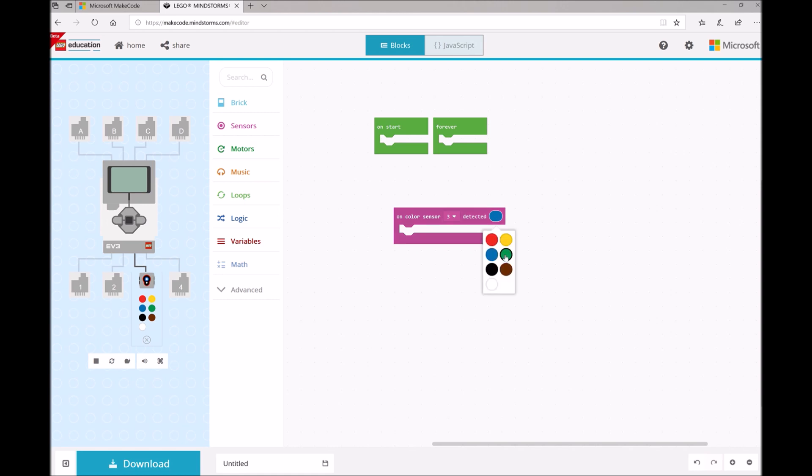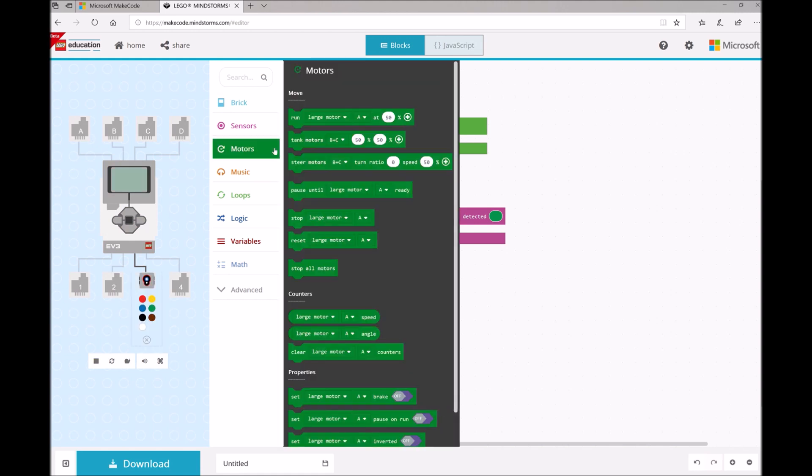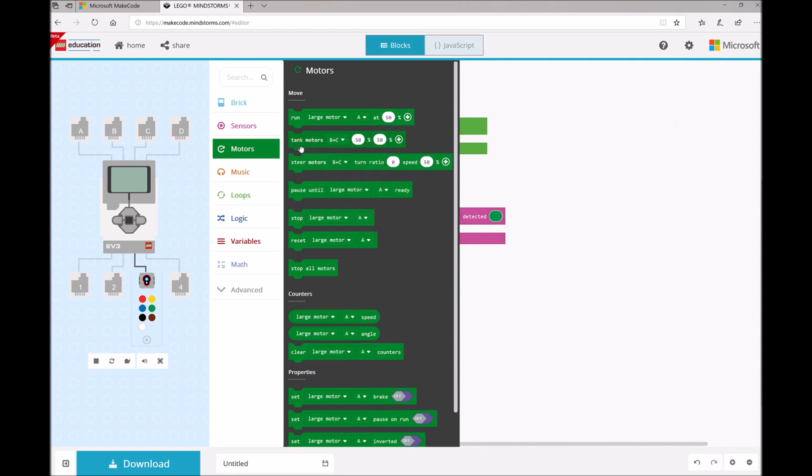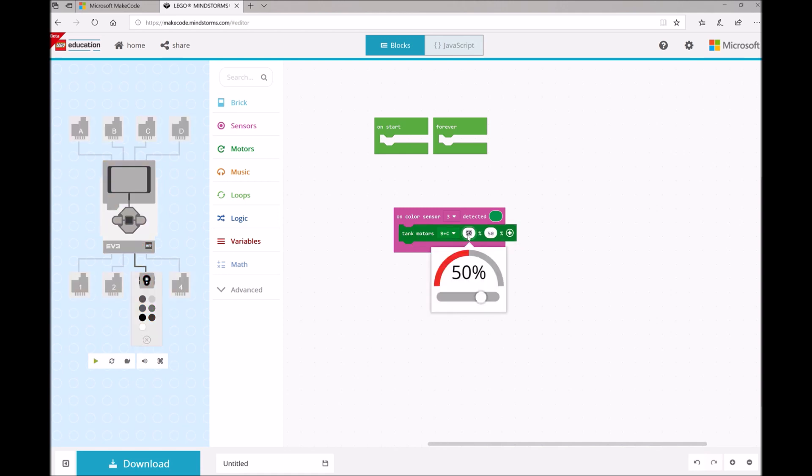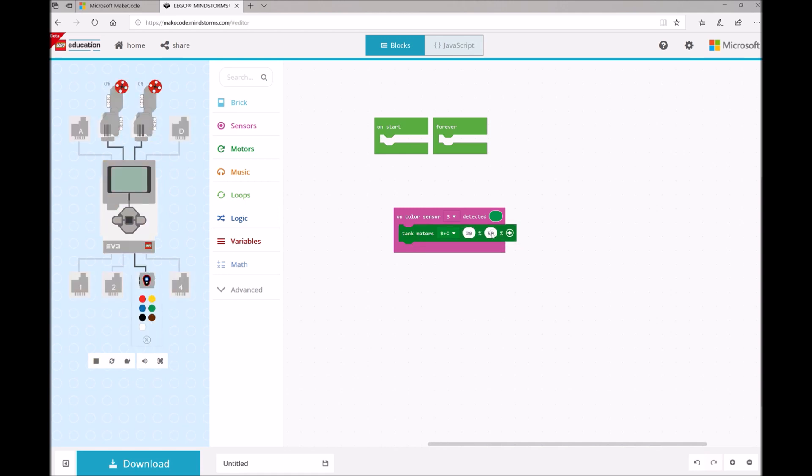So for Green Light, we actually want all the motors to run and we can add some flashing. So I'm going to open up my Motors toolbox drawer. I'm going to find that Tank Motors block. That means both motors running at once. And I'm going to set their speed, let's maybe not set it to 50, but let's set it to 20.